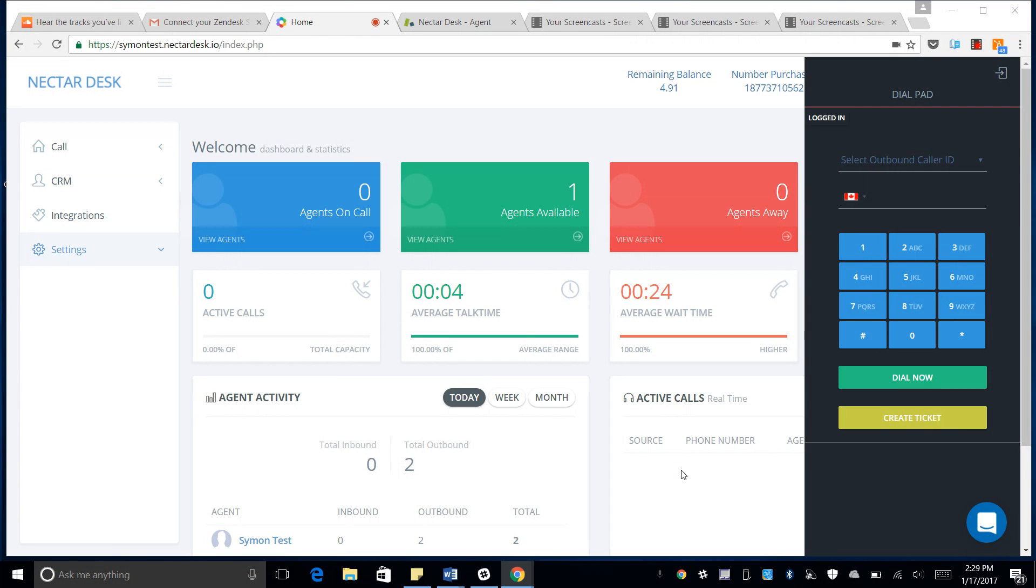So I'm actually going to dial to myself onto my NectarDesk account here. Take one second to dial up.